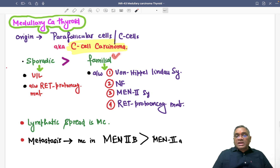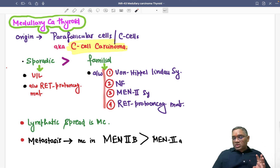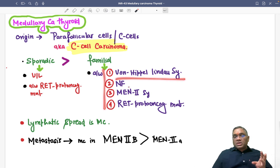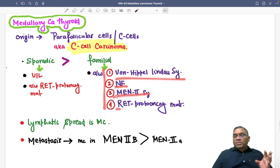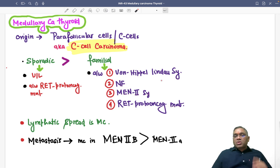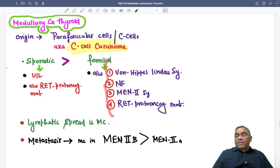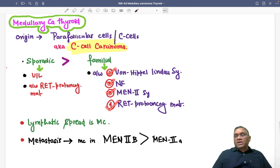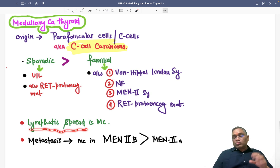RET proto-oncogene is also associated with familial conditions. The familial type of medullary carcinoma of thyroid is associated with four important syndromes: Van Hippel-Lindau syndrome, neurofibromatosis, MEN 2 syndrome, and RET proto-oncogene mutation.